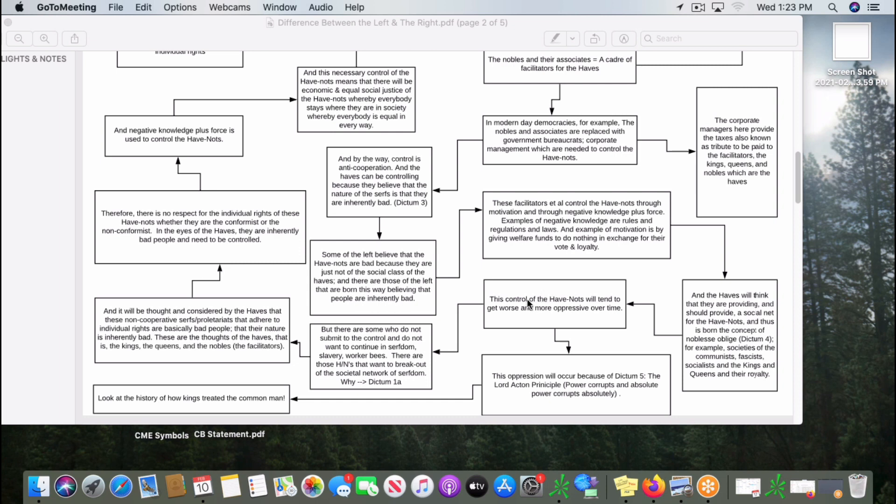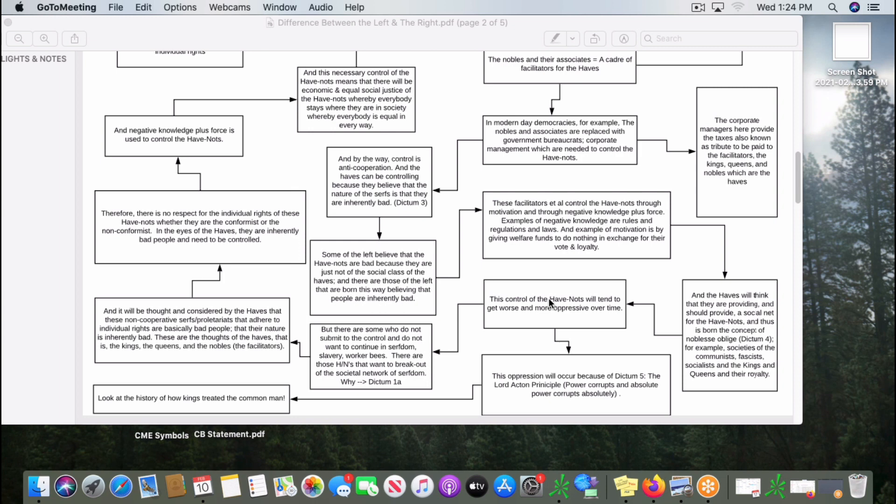But the problem is that the control of the have-nots tend to get worse and more oppressive over time. That's because of dictum number five, the Lord Acton principle. Power corrupts and absolute power corrupts absolutely. After a while, the haves realize that they don't need to cooperate with the have-nots. They control the have-nots entirely. So sometimes they forget about noblesse oblige and the oppression becomes too terrible.